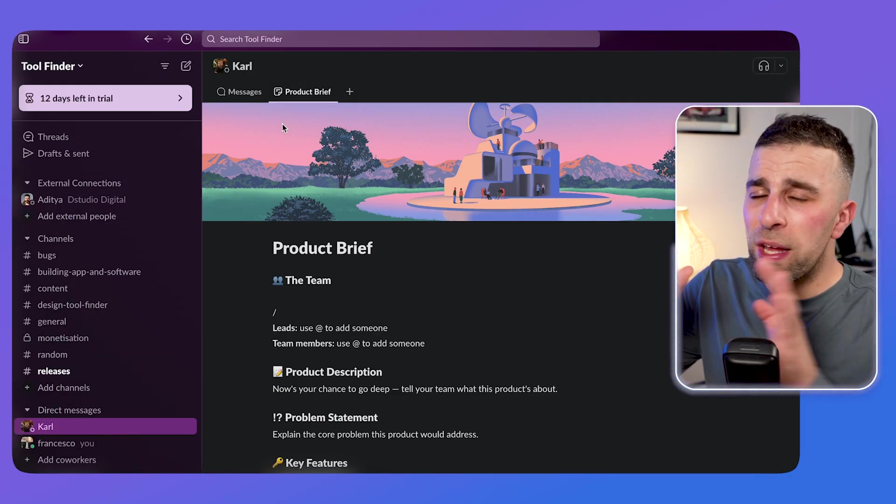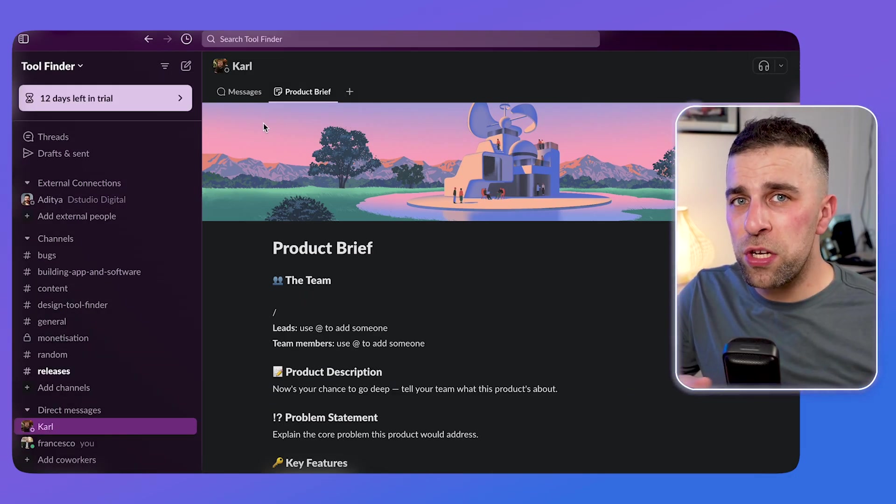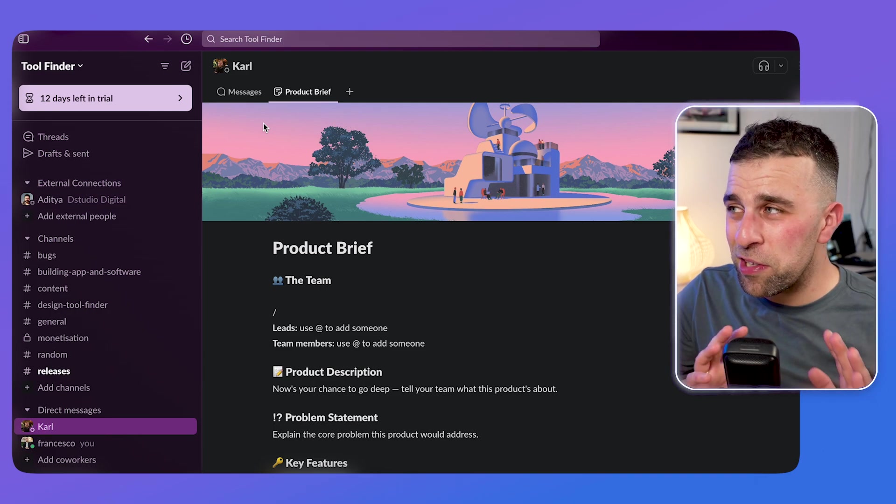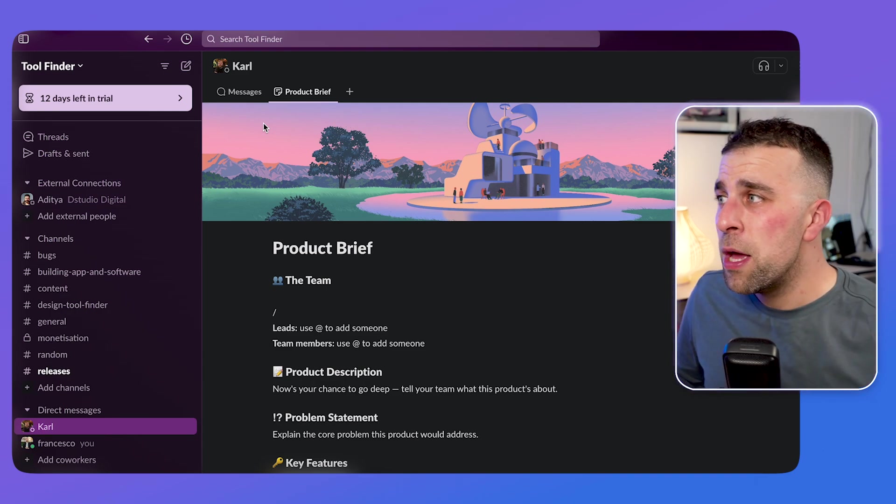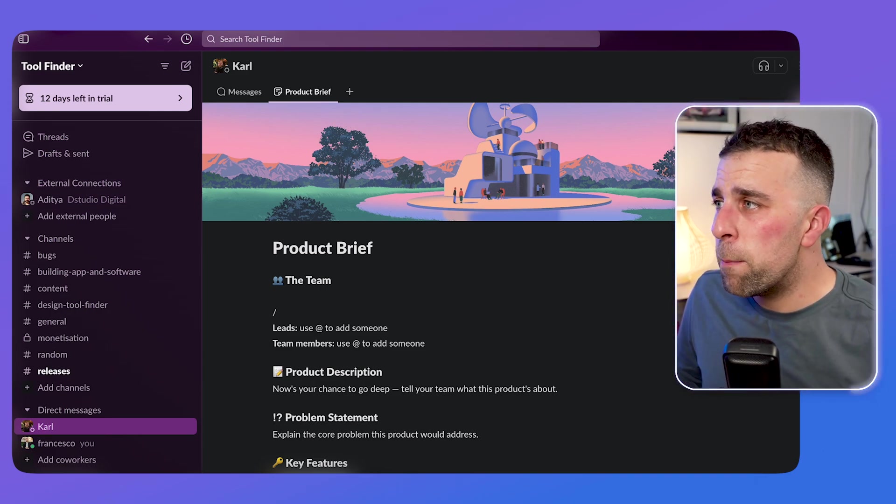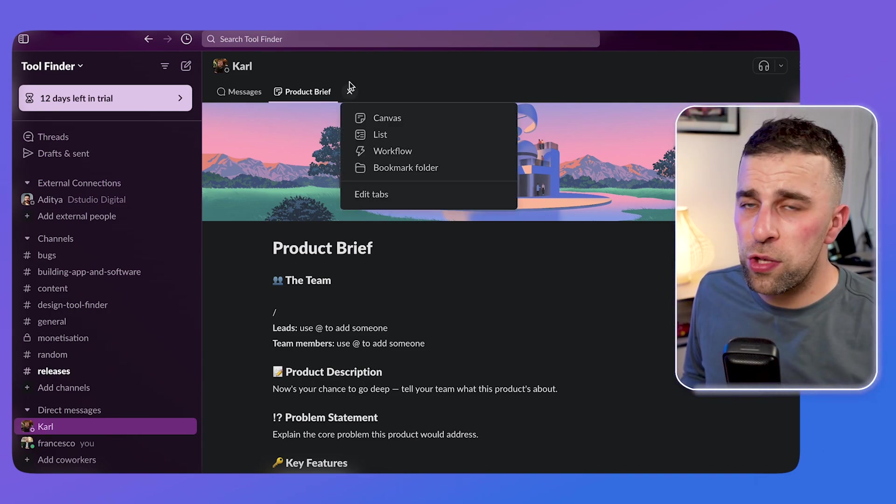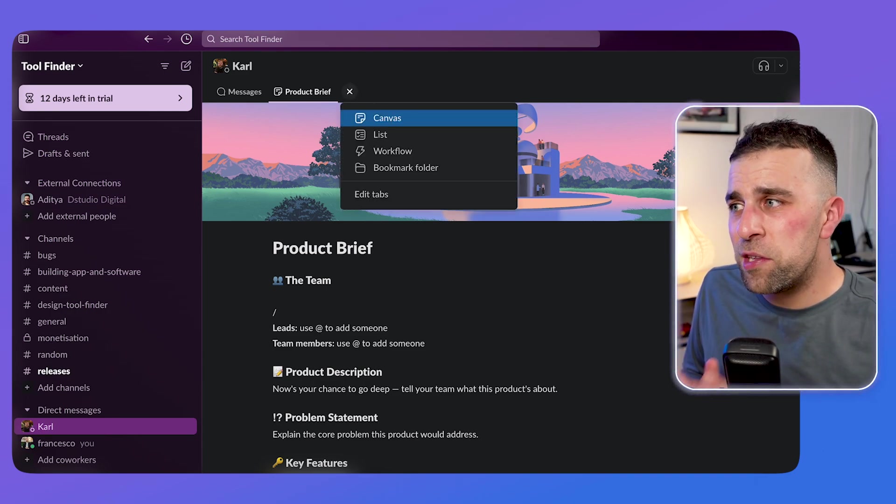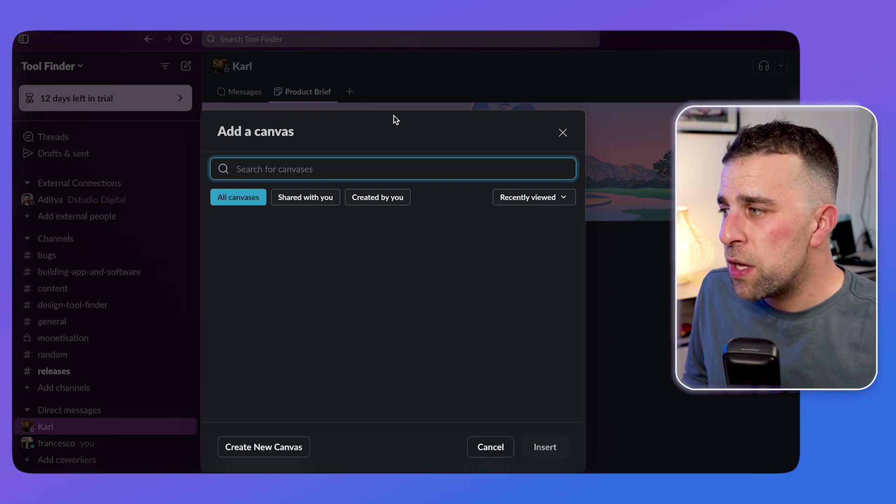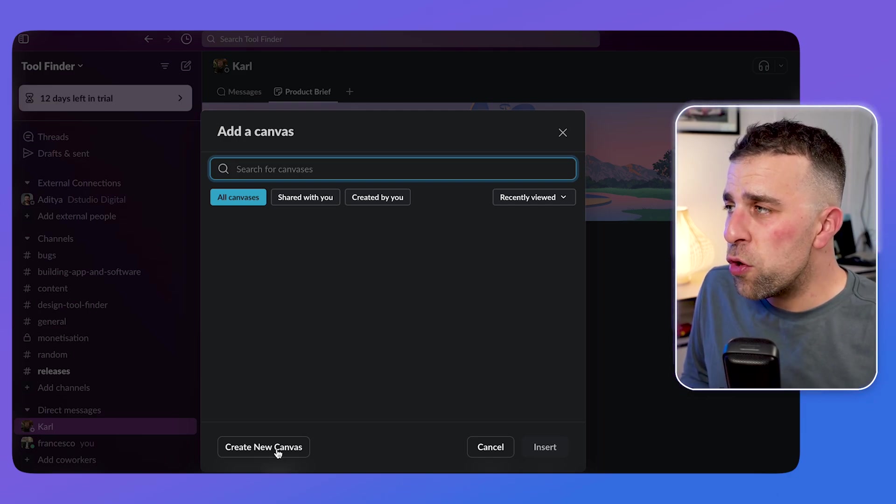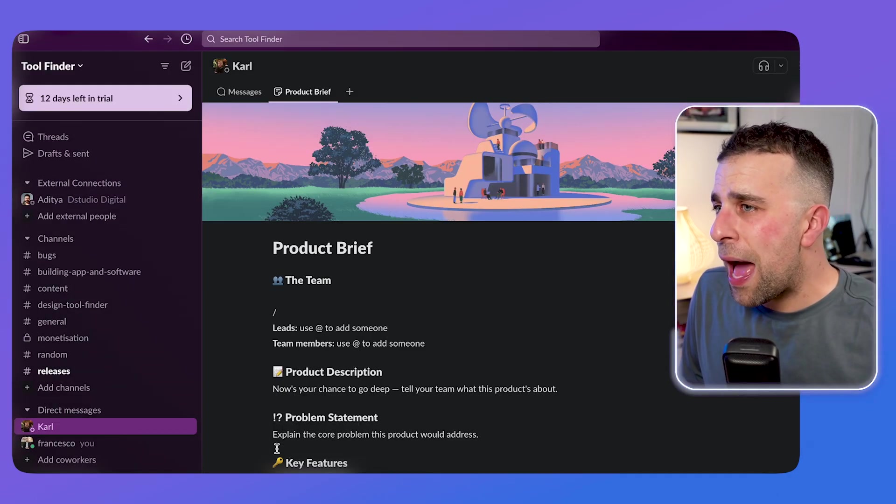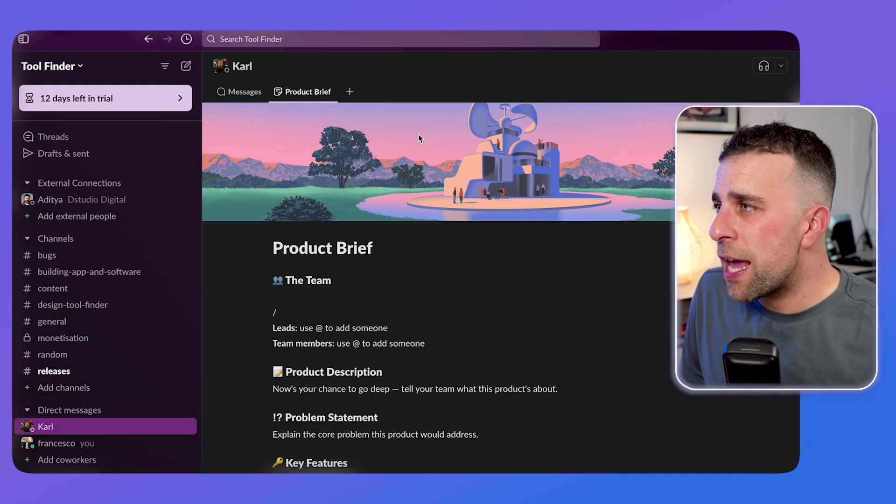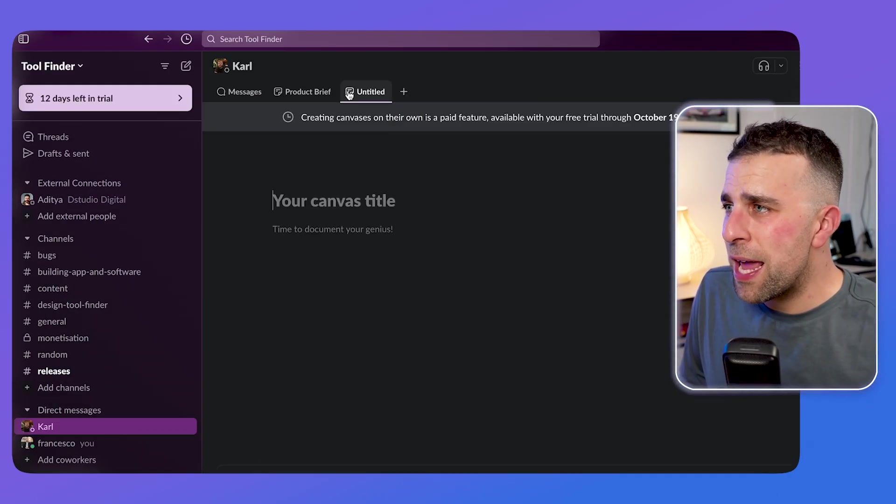So this is what it looks like in DMs, the channel version exactly the same. And you can add more if you want to, just by pressing this, you can add an additional canvas, you can create a new canvas. And as you can see, it will populate here.